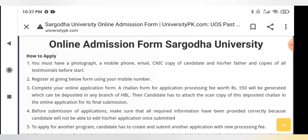How can you apply for the admission form and what is the process? First of all, there are requirements that students have to fulfill, and then finally you can apply and submit the challan to the bank. I am going to walk through the process so that you can generate it and then use the fee.